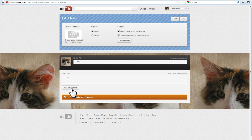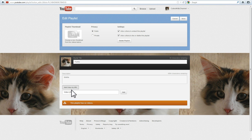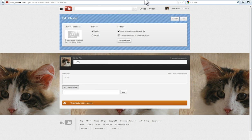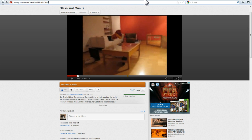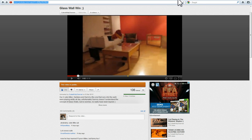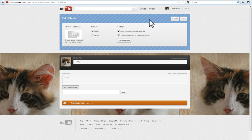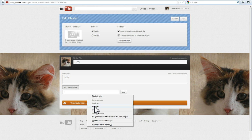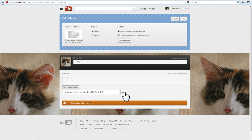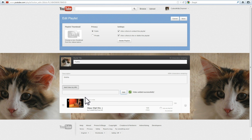Do so by clicking the Add Video by URL, then delete the stuff that's in that box, open a new tab and find the video you want to have in the Playlist. Then copy the URL and paste it in this box. Click the Add button and here's your first video.